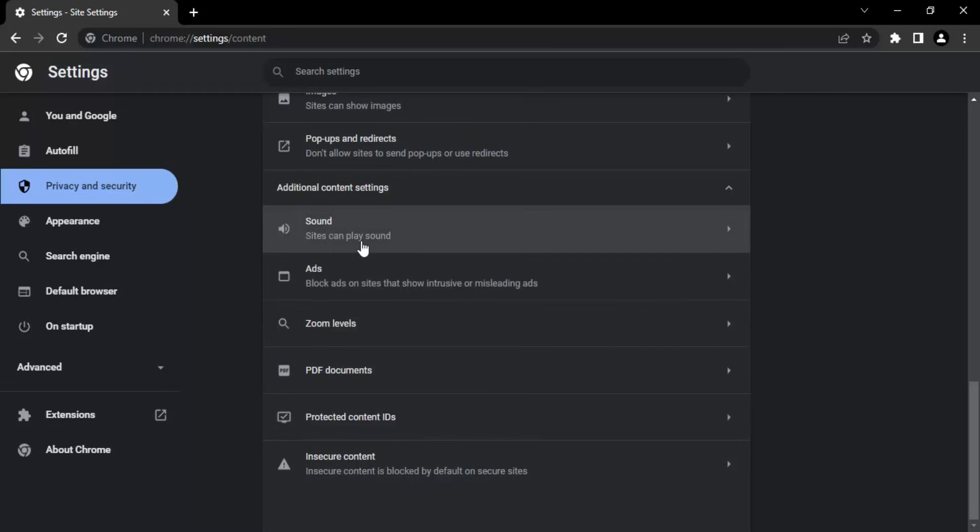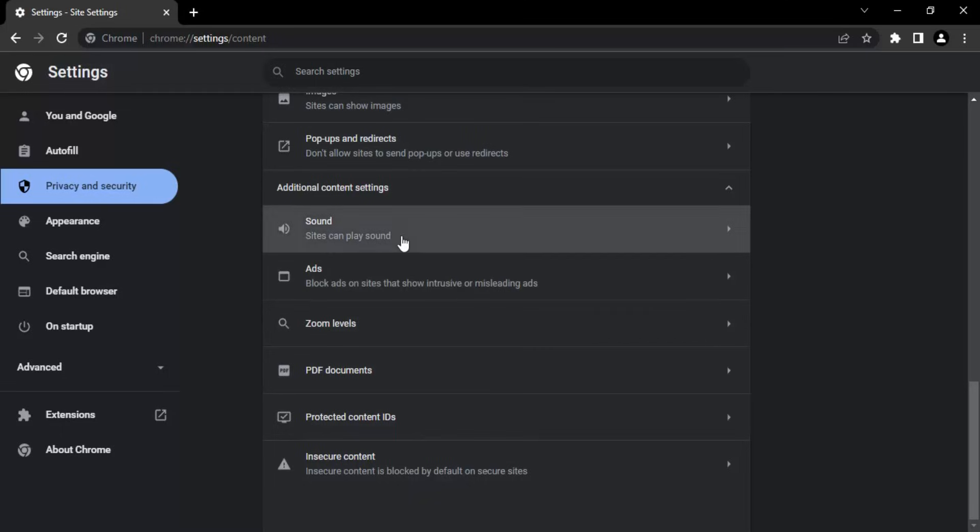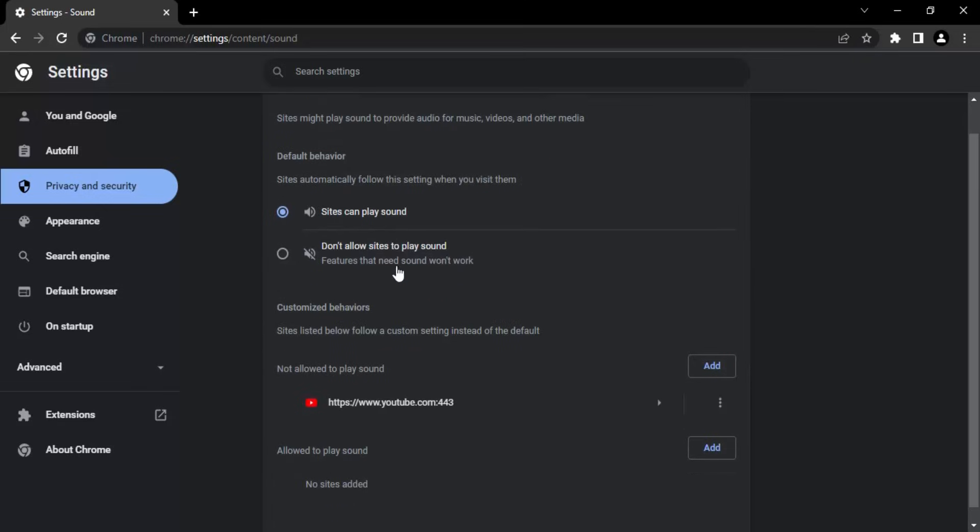We are having sites can play sound. Let's just click on to this. Make sure that sites can play sound is enabled, otherwise the sites won't be able to play sounds. Now if you just scroll down a little bit.